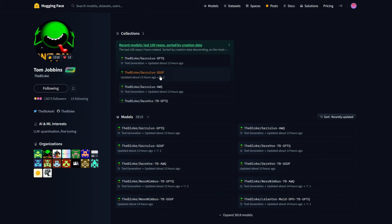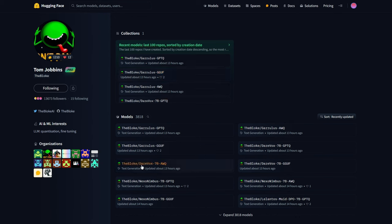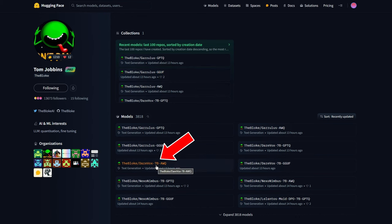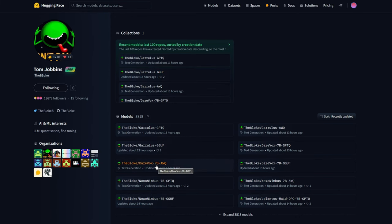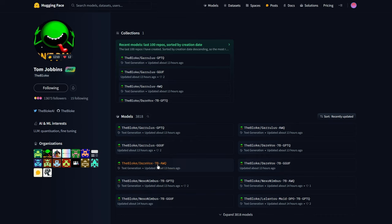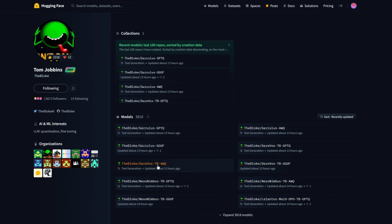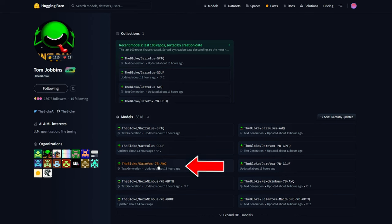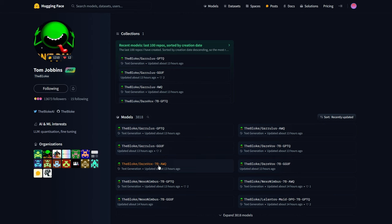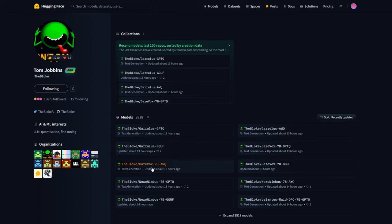Now, regarding the parameters, you might have noticed model names followed by 7B, 13B, 30B, or 70B. This indicates the model's size, that is, how much data it uses and processes. For example, this model utilizes 7 billion parameters. You might wonder what this means and how it makes a difference. Simply put, the more parameters a model has, the more it can process and provide better or more complex responses.